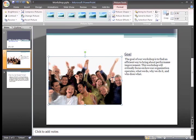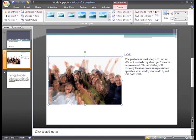Before we talk about all the neat things you can do using the features on this tab, let's resize and move the picture. To resize an image, click a corner sizing handle and, while holding down the mouse button, drag the image until it is the size that you want, then release the mouse button.